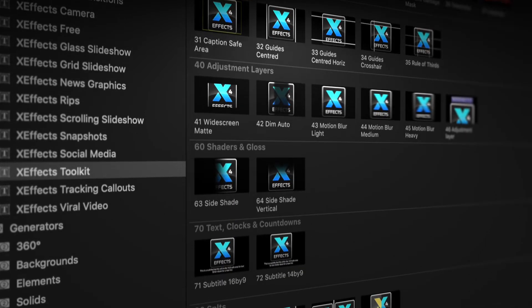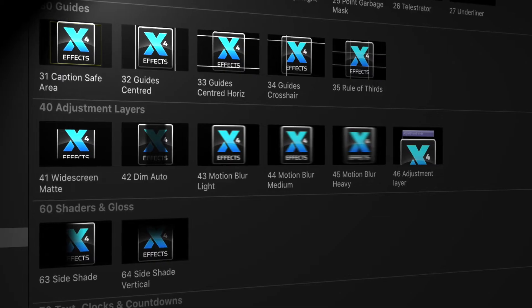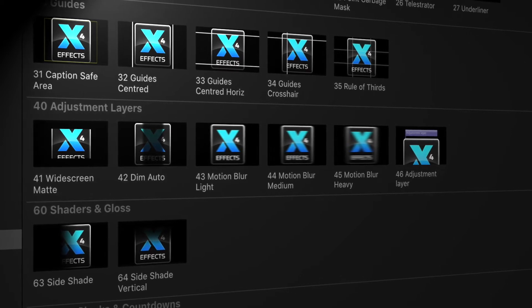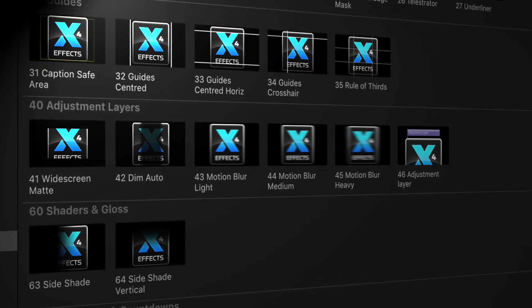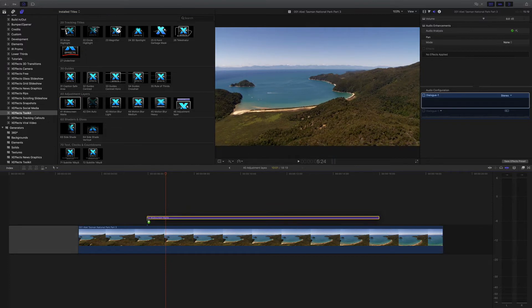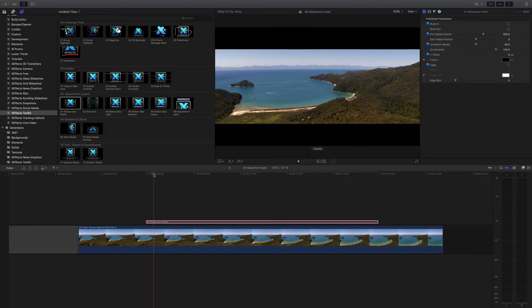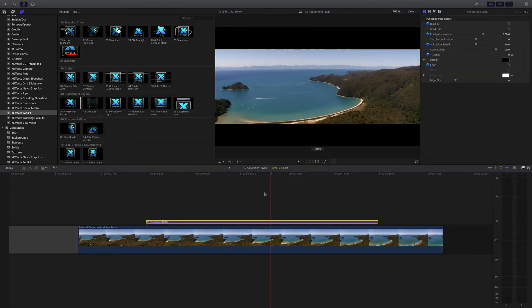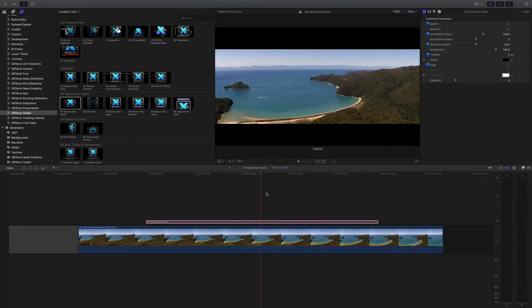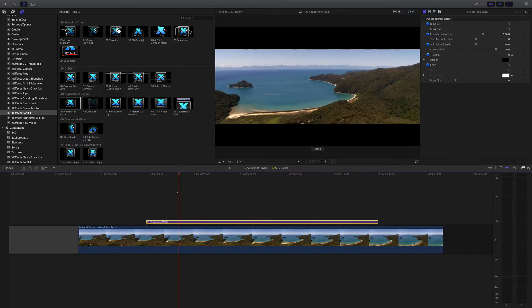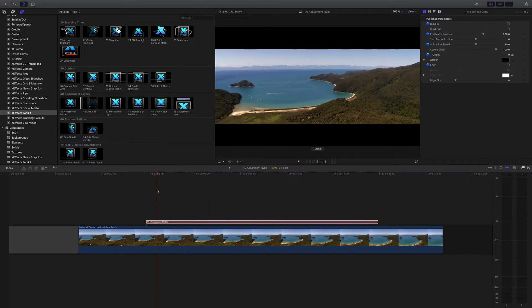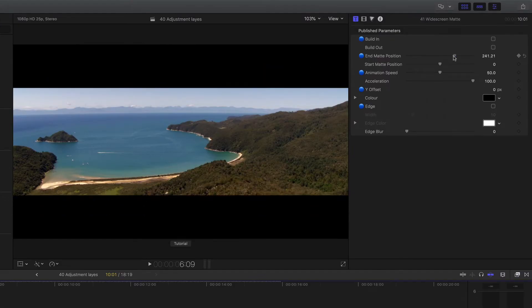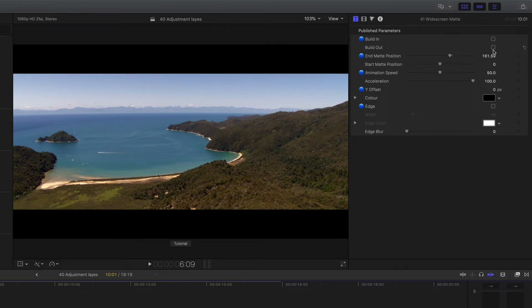We'll move on to the adjustment layers included in the pack. One of our favorites is the widescreen matte, and if you drop that on to a shot like this helicopter shot, it instantly gives you those black bars, the cinema look, whatever you want to call it. Now it's quite flexible. You can of course adjust the position on there, but it's got a build in and build out as well.